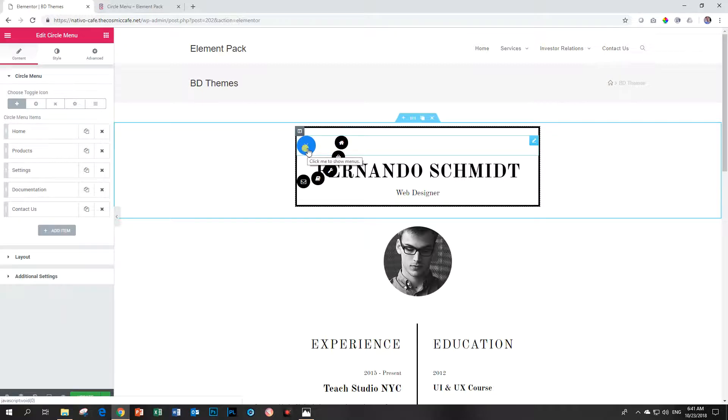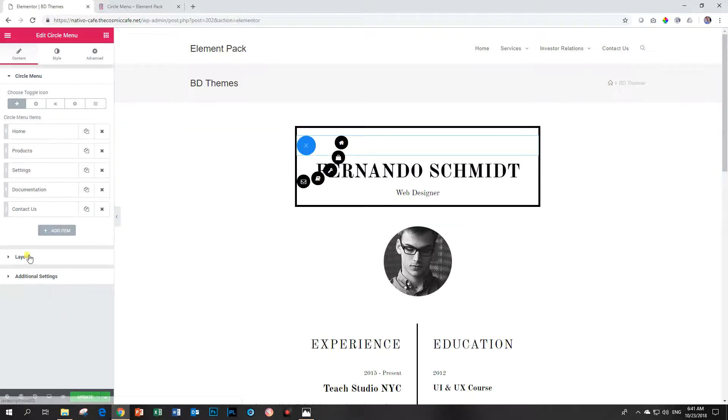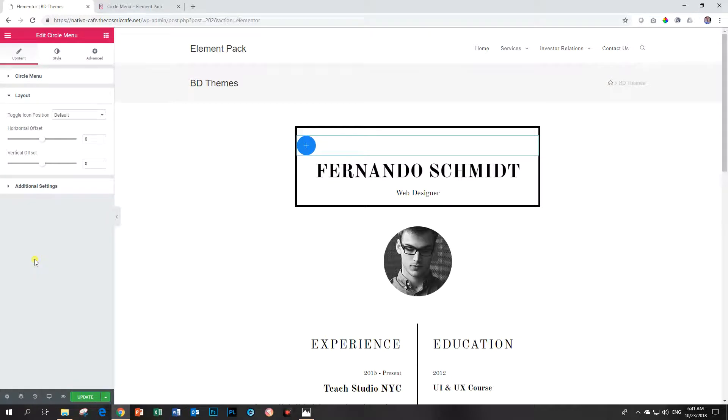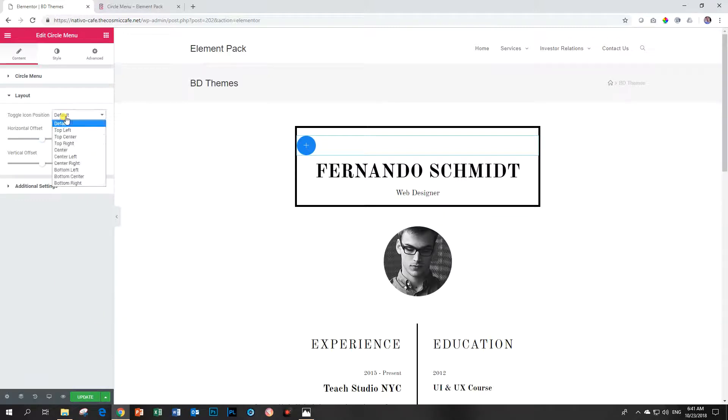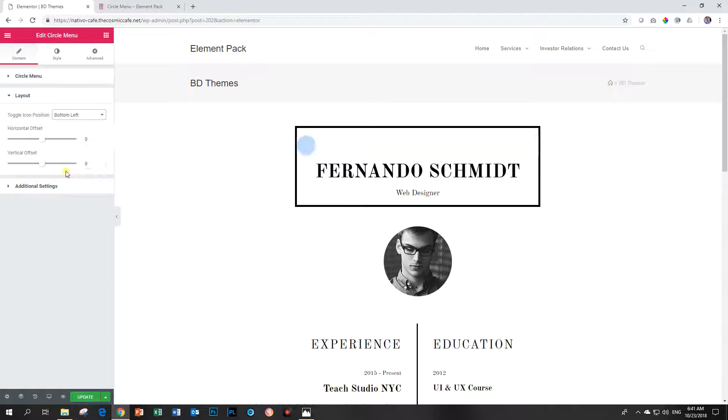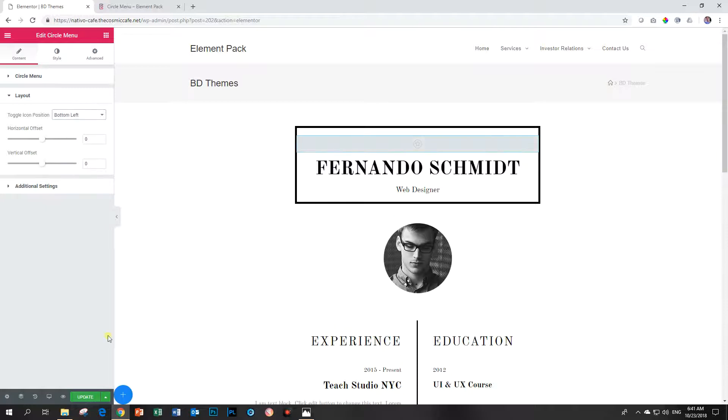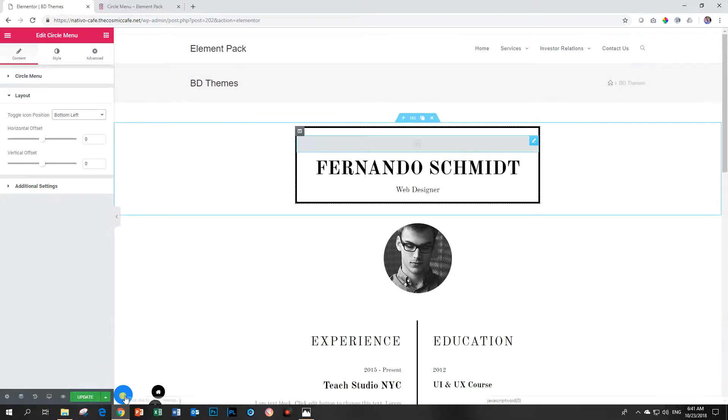You want it to appear somewhere fixed on your page and that will go under layout. Toggle icon position - at the moment it's default which means it displays where you placed it. I want to maybe add it here in the bottom left hand corner. Click on default and then bottom left and now it will move here.